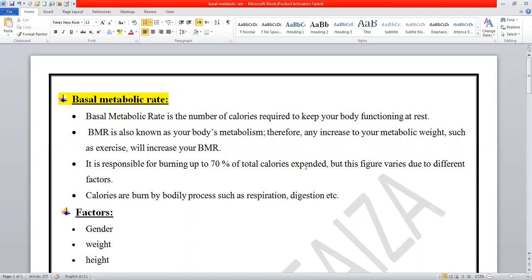We also call this metabolism. If the metabolism of the body increases, or if a person starts to exercise or walk, then definitely the BMR will increase. About 70% of total calories are accounted for by BMR, though this changes due to different factors. These are the calories utilized by respiration, digestion, and general metabolism in the body.